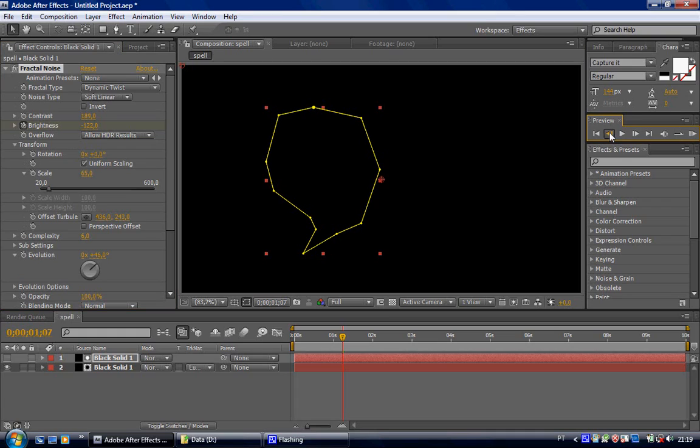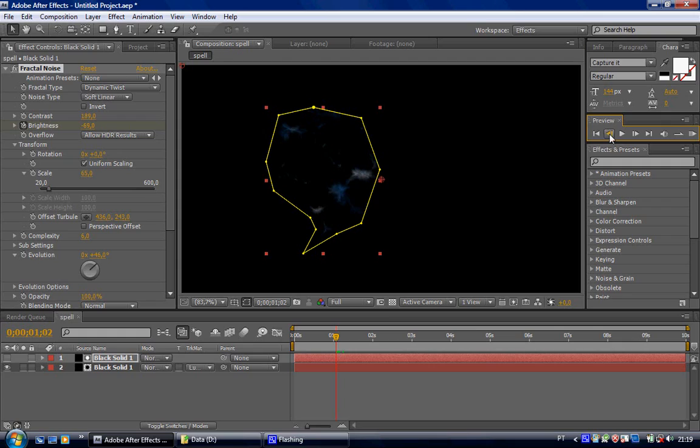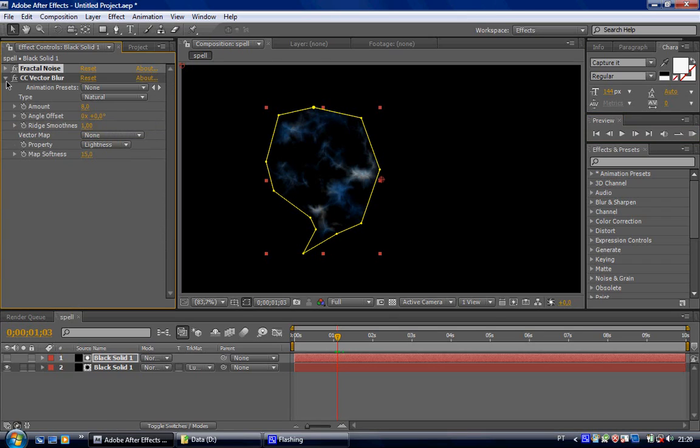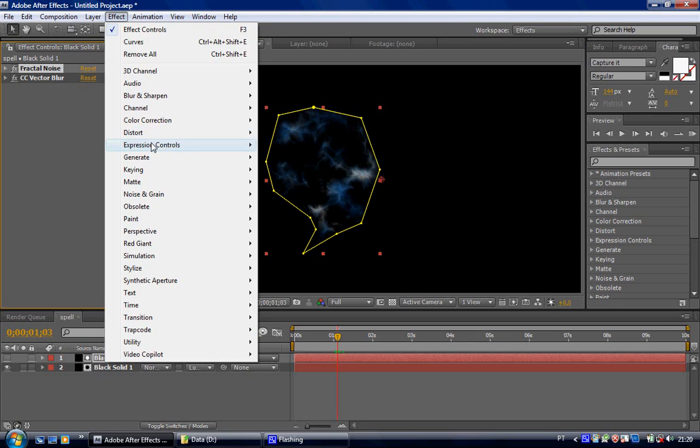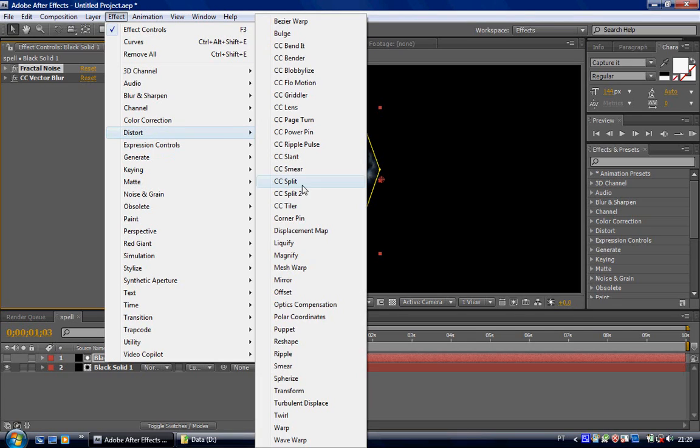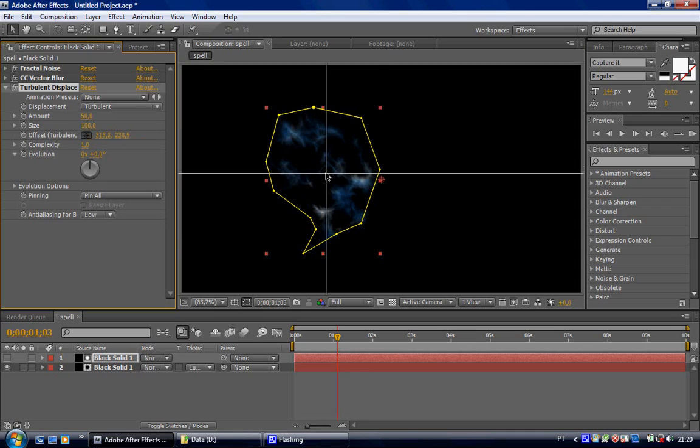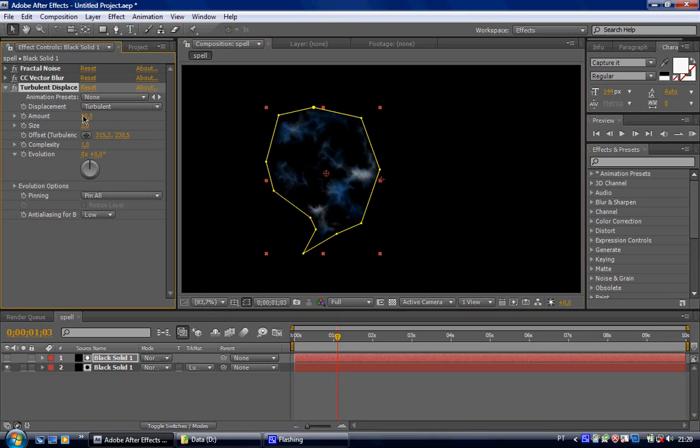Okay. Now, let's move 4 frames back so that we can see the effect. And now we're going to apply another effect to this one. Effect, distort, turbulent displacement. Bring the size, put this in the center. Bring the size down to 2 and the amount up. So it gives this energy look.